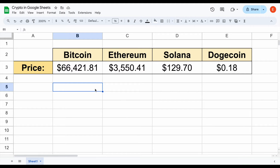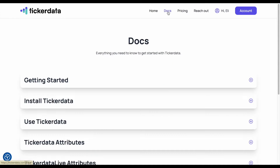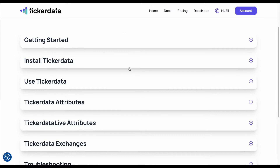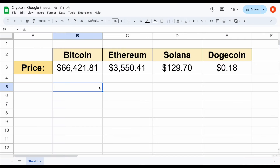Now, historically speaking, it's been extremely difficult to pull in live crypto prices into Google Sheets, but that changes as of today with the power of Ticker Data. Ticker Data is a Google Sheets extension that allows you to pull in hundreds of stock and crypto metrics straight into your spreadsheet, and you can pull in data from stocks all across the world. So let's talk about how we can use the Ticker Data function to pull in live crypto prices.